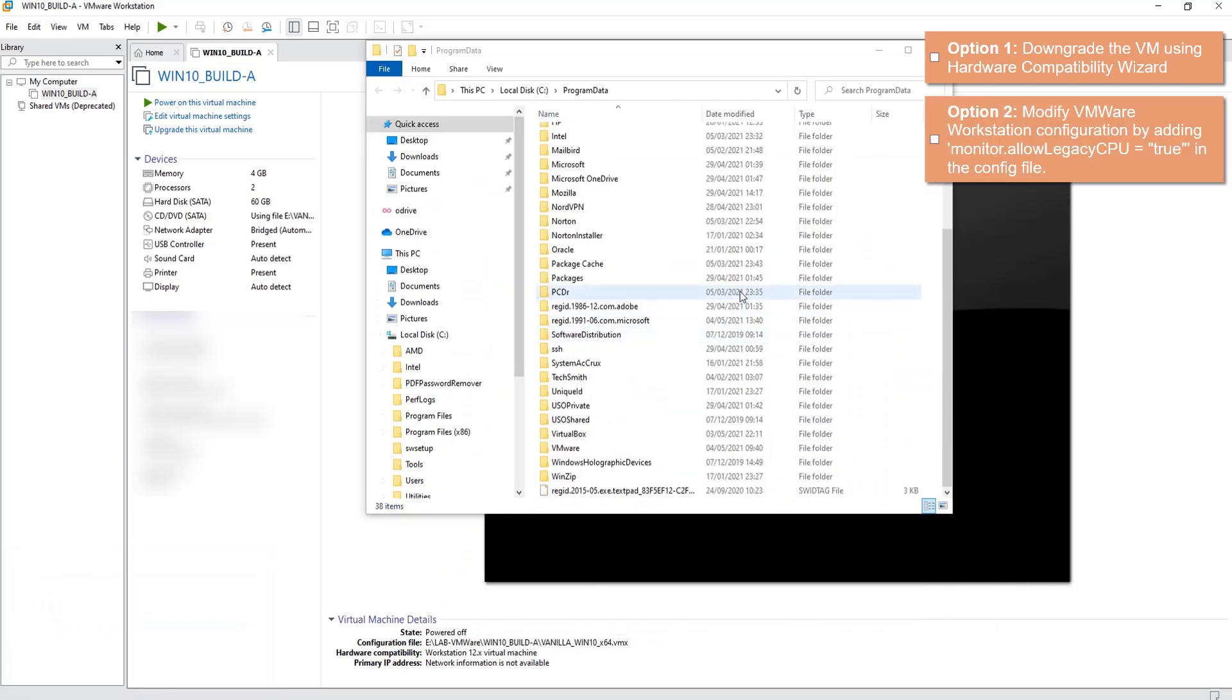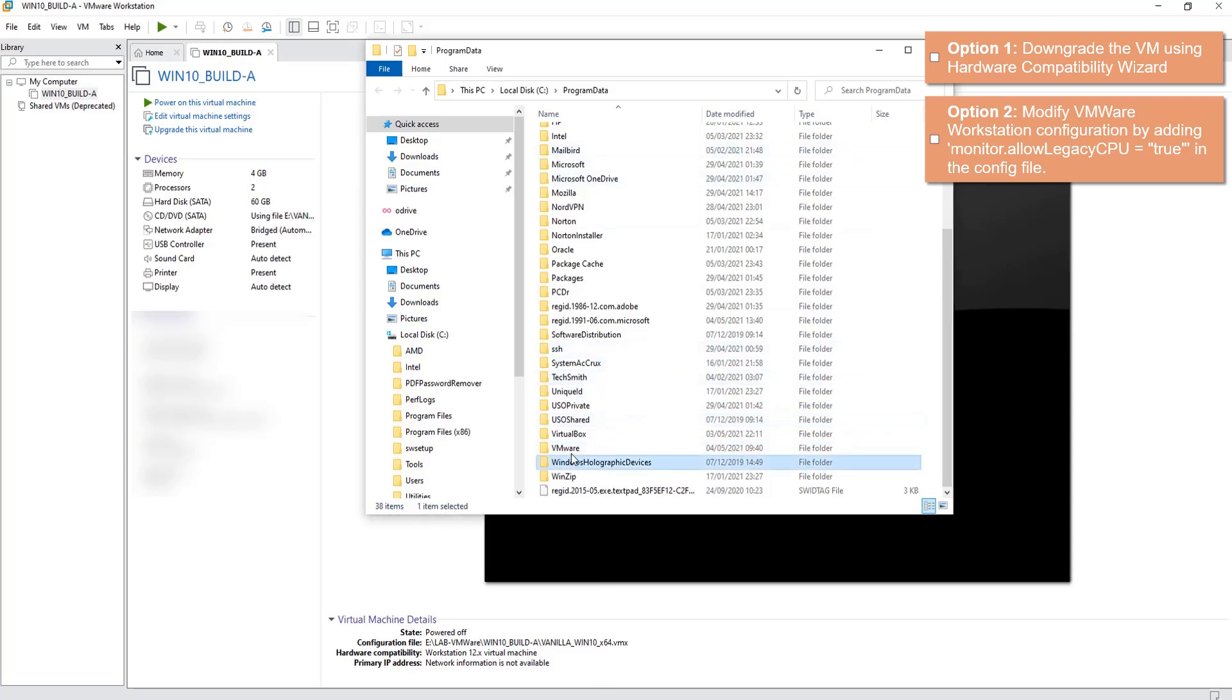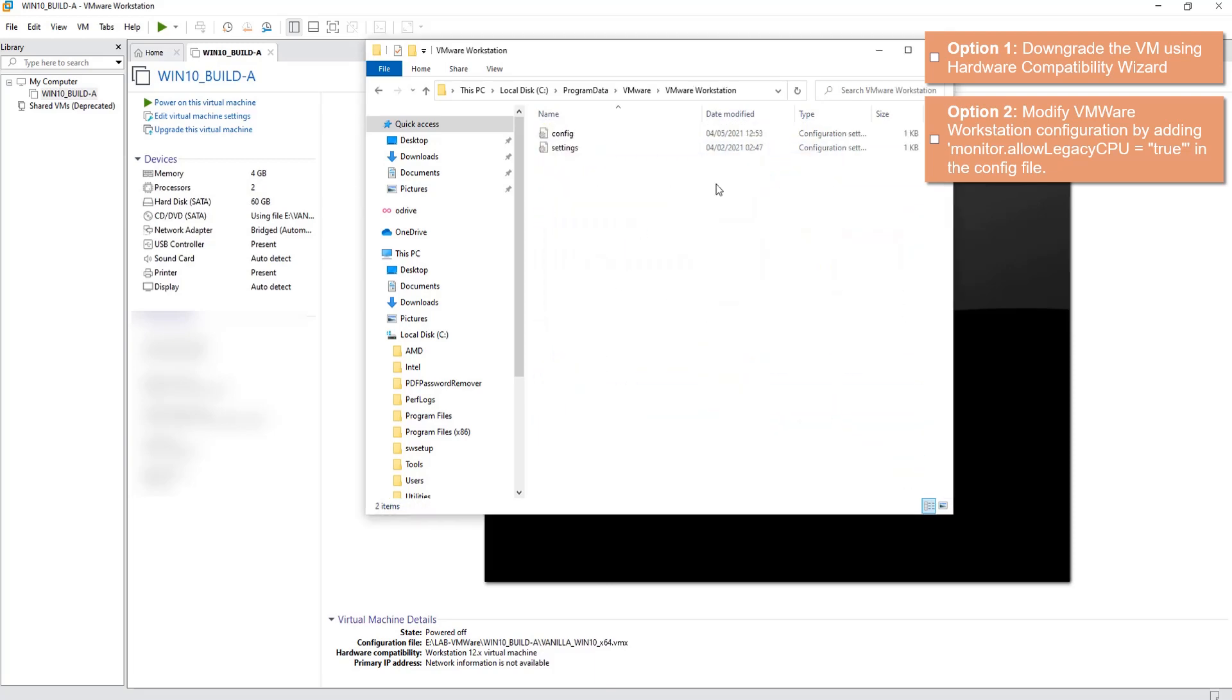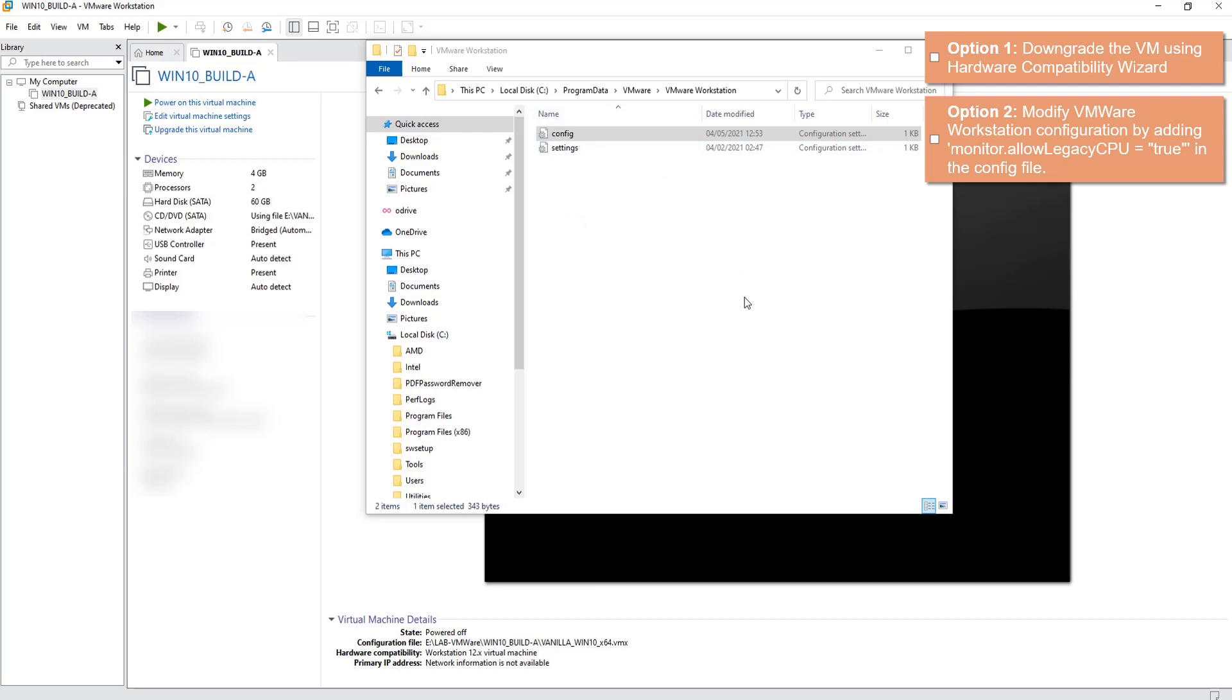Navigate to VMware, VMware Workstation, and here is the config. As the second option, we will be tweaking this configuration for the VMware Workstation itself to allow for legacy CPUs to be run. Let's open this config file.